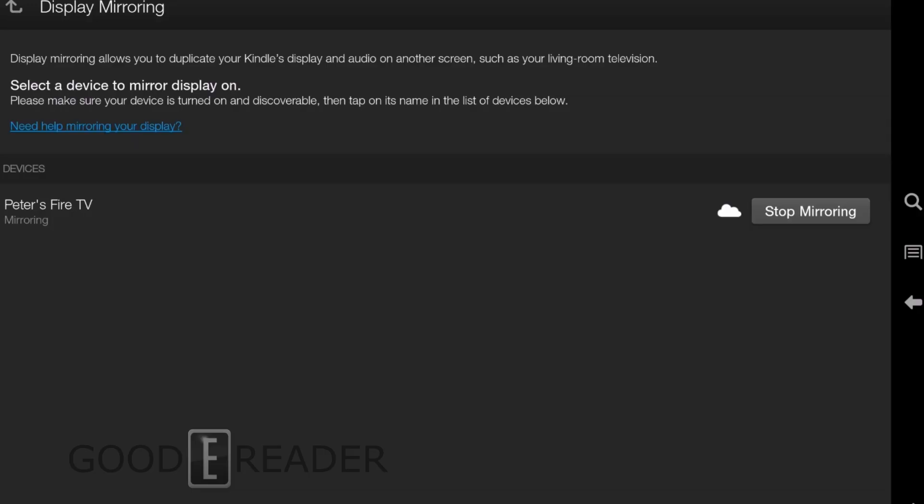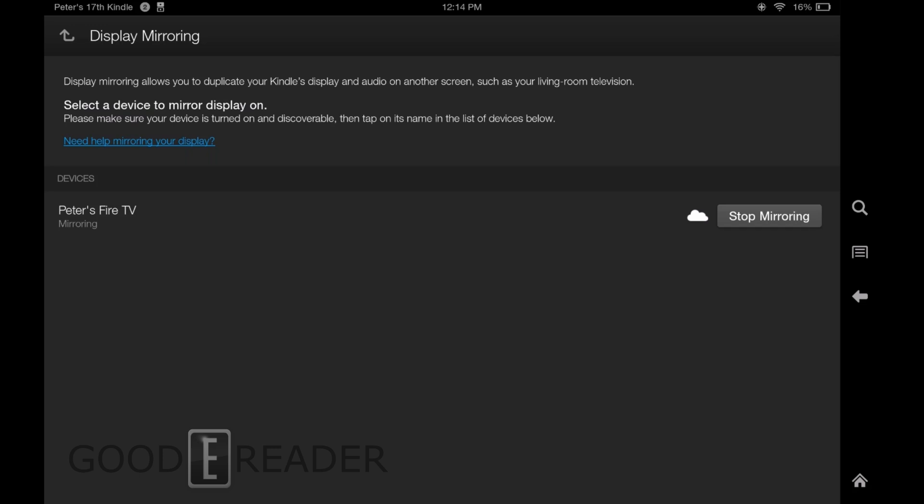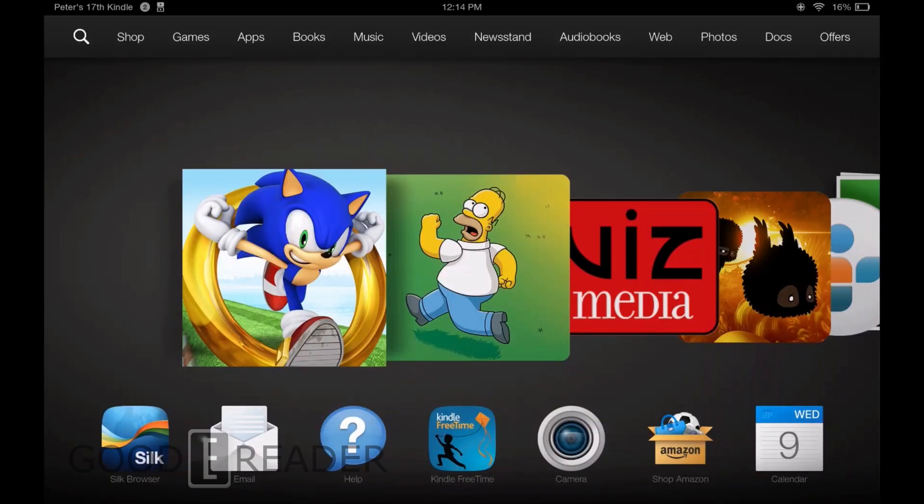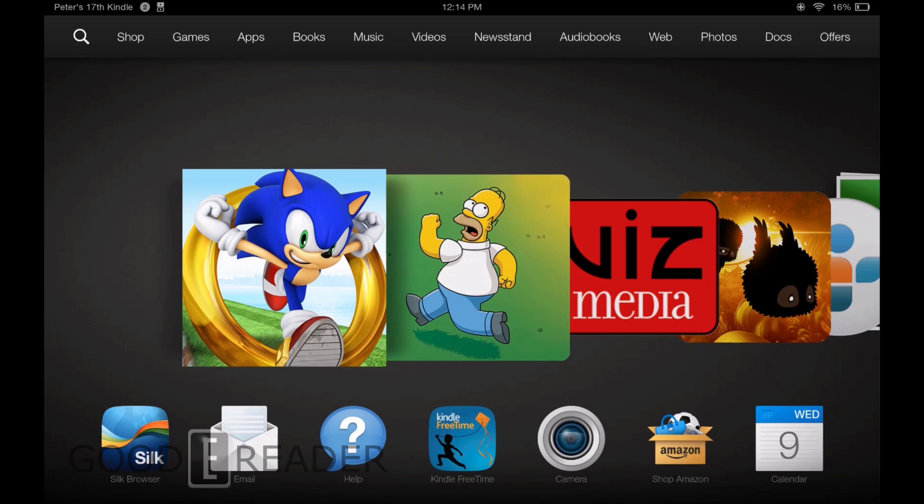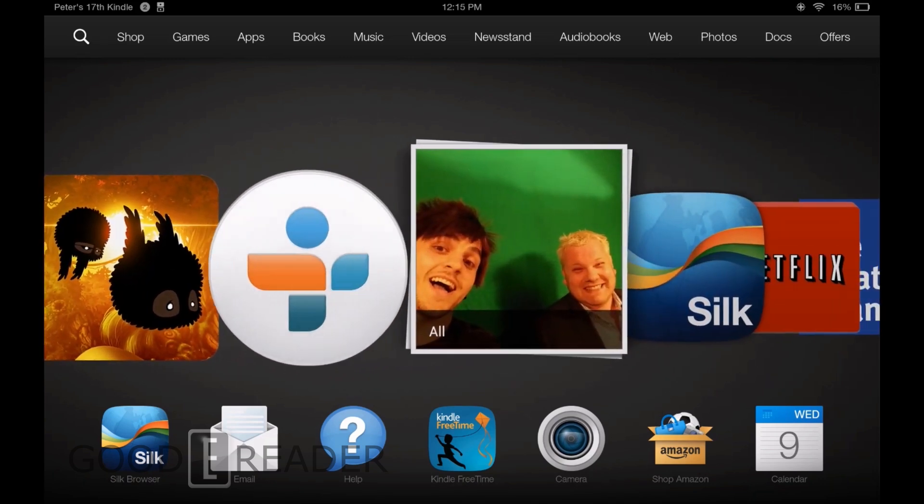So now we have our Kindle Fire HDX 8.9 mirrored on our Fire TV. Now it's not the best quality. You get a little bit of clipping here and there, a little bit of artifacting. You see that it's not formatted properly, at least on my TV. And there's a little bit of bordering happening.